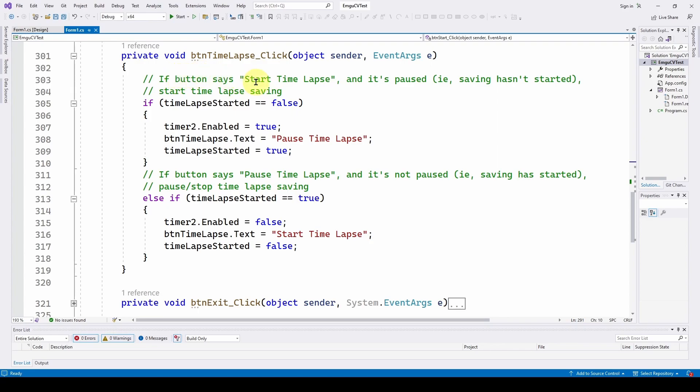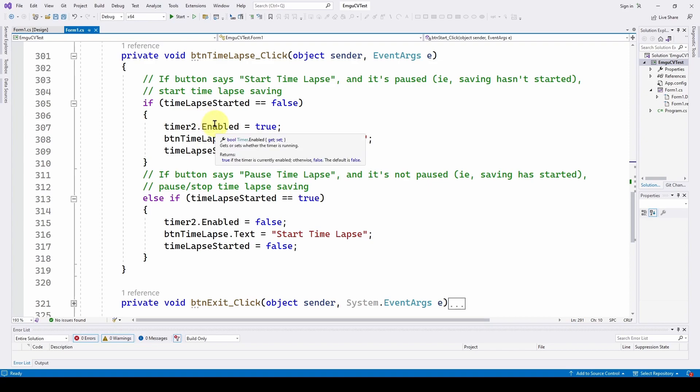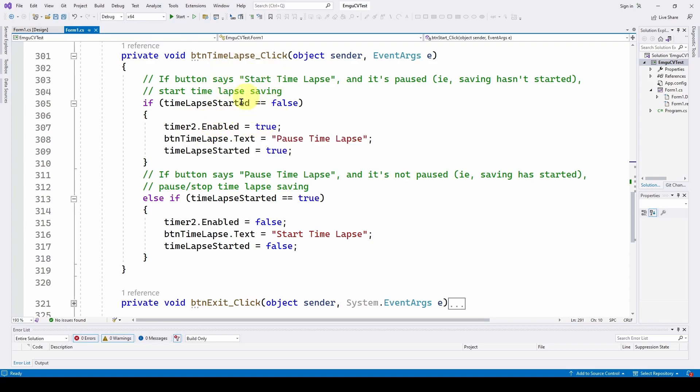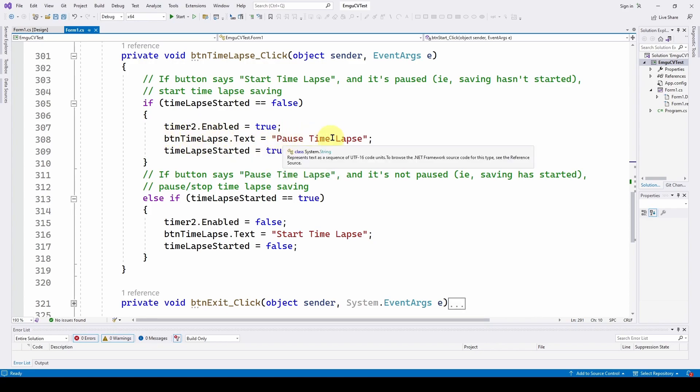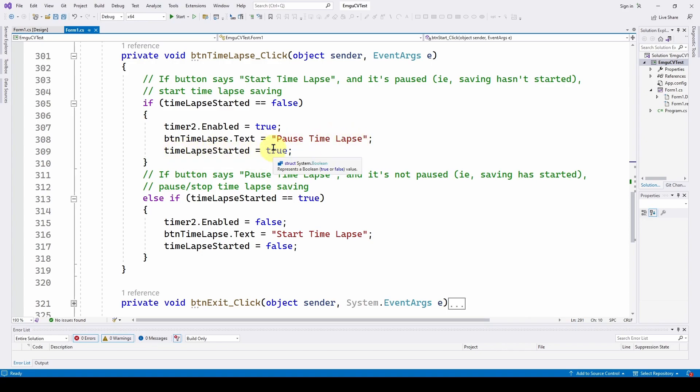Where if the button says start time lapse, we haven't started the time lapse yet, and it's paused, saving hasn't been started, then start the time lapse saving. So if time lapse started equals false, we haven't started saving, timer 2 enabled equals true because we want it to start saving. And then button time lapse dot text, pause time lapse, so that it gets prepared for when you want to pause it. And then time lapse started equals true.